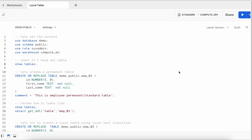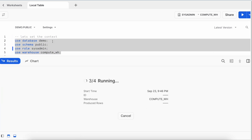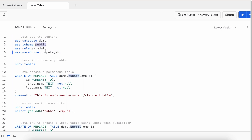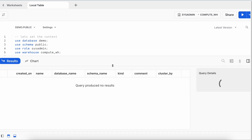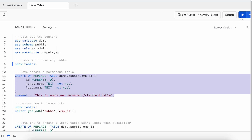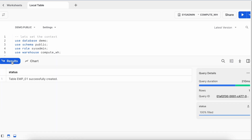Now in the Snowflake web UI, let me quickly change my context — this is my database, this is my schema, and this is my warehouse. There are no existing tables in this public schema, so I'm going to create a table called emp_01, which is a permanent table since no other classifier is used. The table is created successfully.